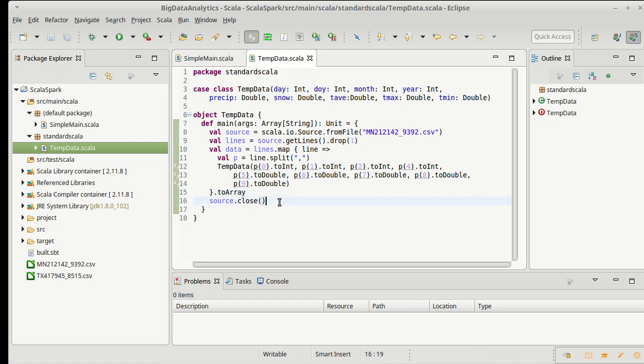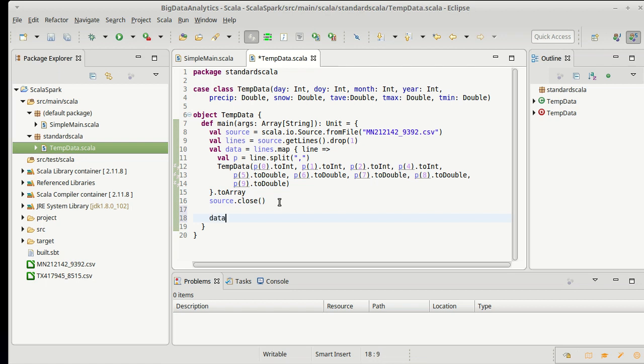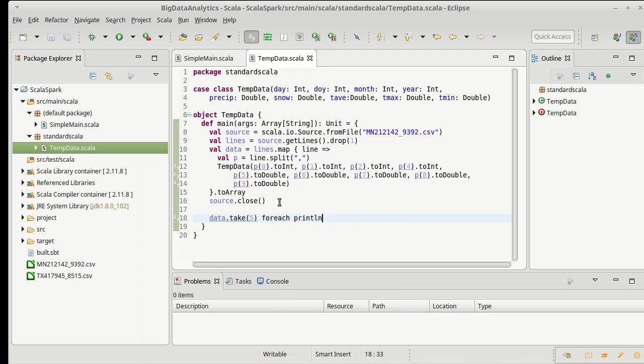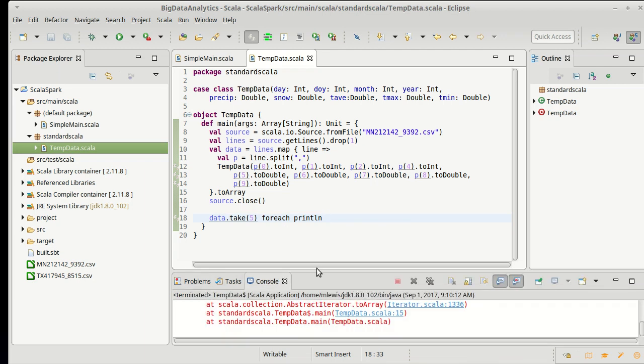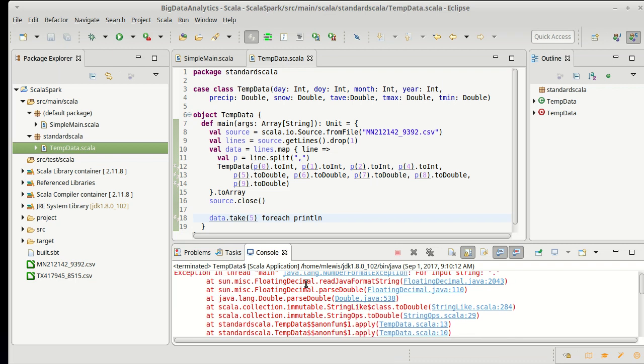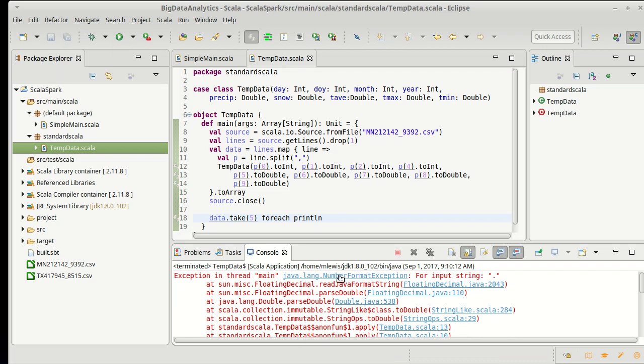Just to see if this works, let's go ahead and let's print out how about data dot take 5. For each print line. See the first 5 lines of it. And I run it. Oh, and it crashes.